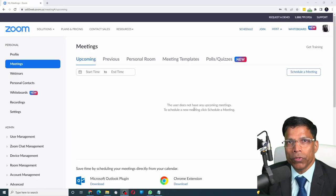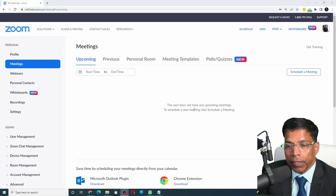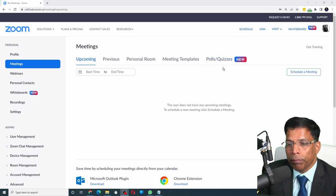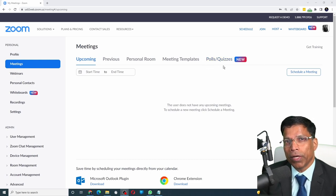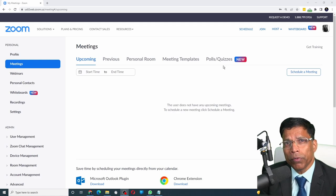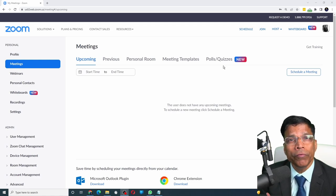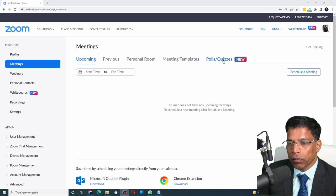If you have logged into your Zoom account recently, you might have noticed a new feature called polls and quizzes. This feature allows you to create polls that can be used in all future meetings. To get started, click on the option.